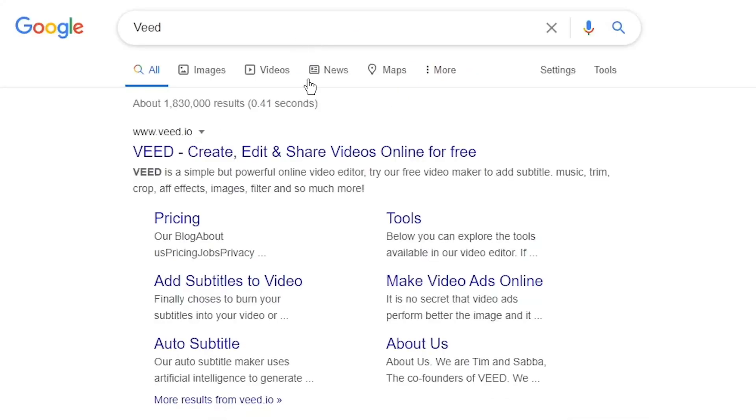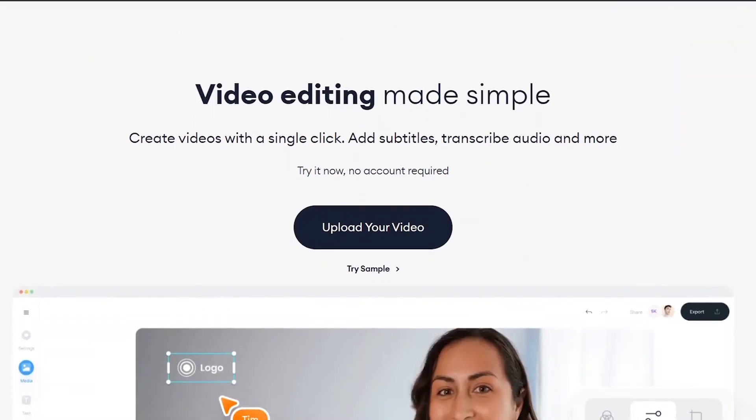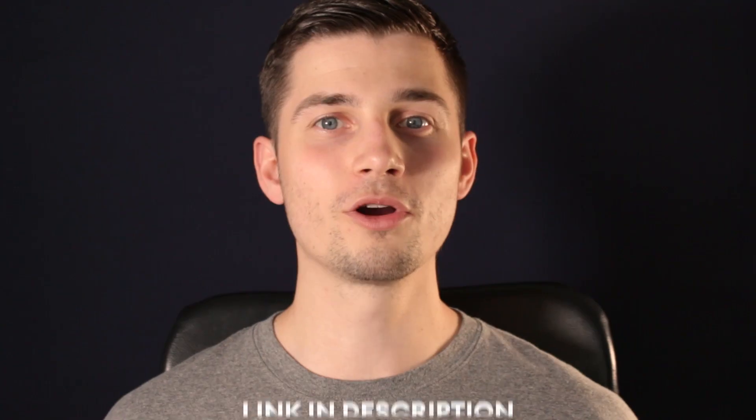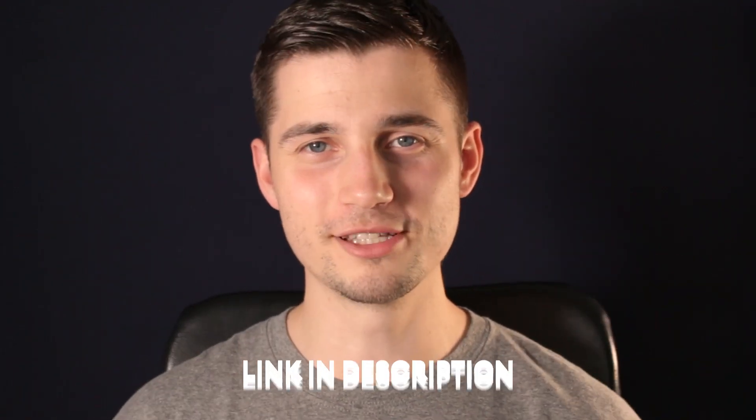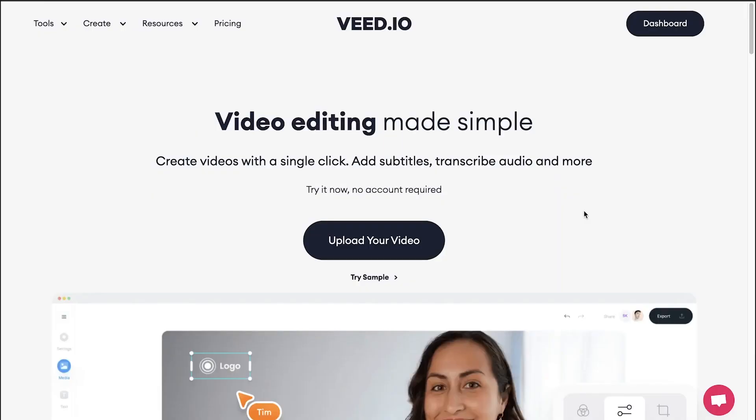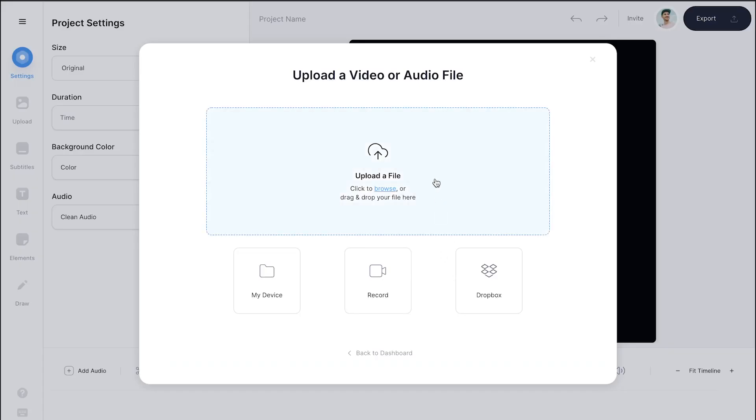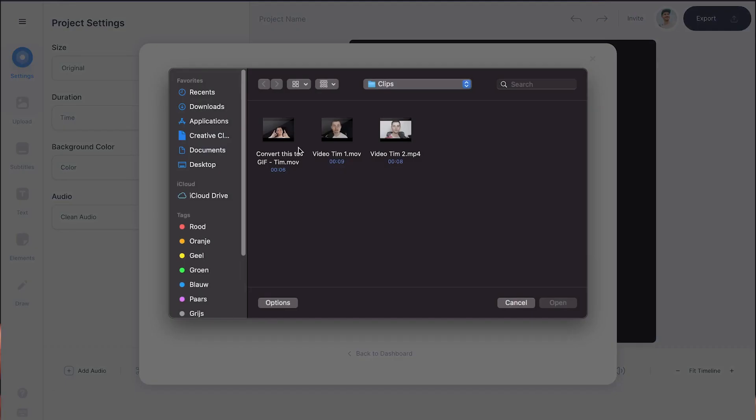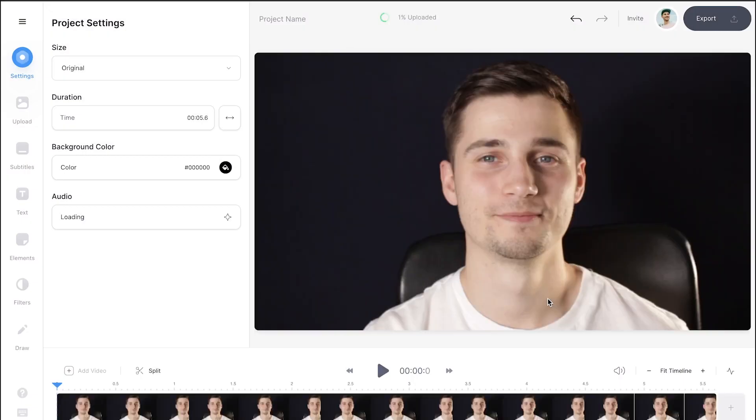In this example we're going to v.io. You can create an account for free or click on the first link in the description to go straight to the website. Once you're on the home page, click on upload your video, then click on upload a file, select your video clip and click on open. Now your video is imported.